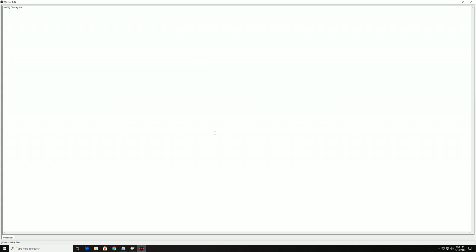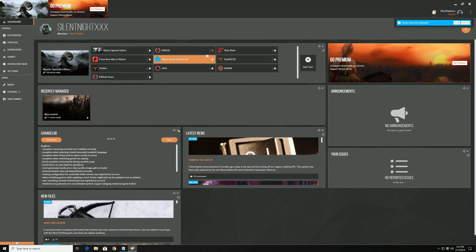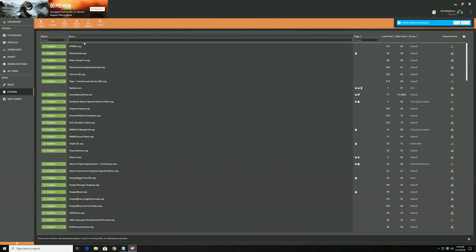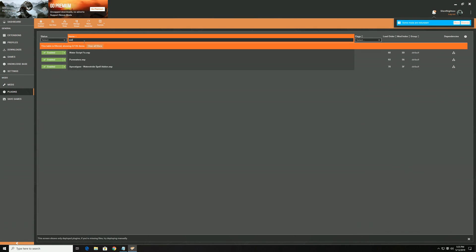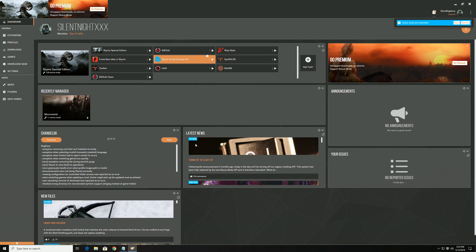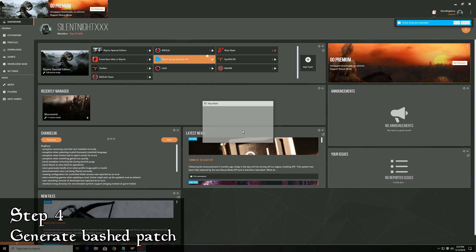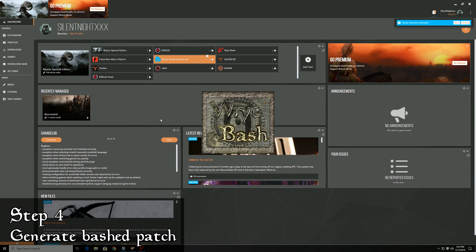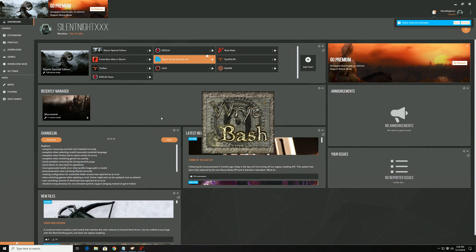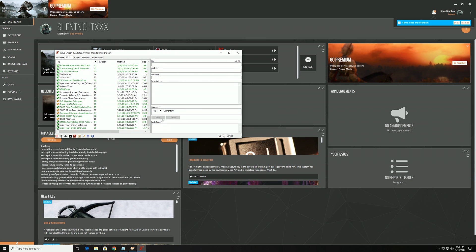Make sure that the generated plugin is enabled in your mod manager, and also be sure to sort your plugins again. Next up, we're going to create a bashed patch with Wrye Bash. Bashed patches can do a lot of things, but the main thing they do is create patches for leveled lists.